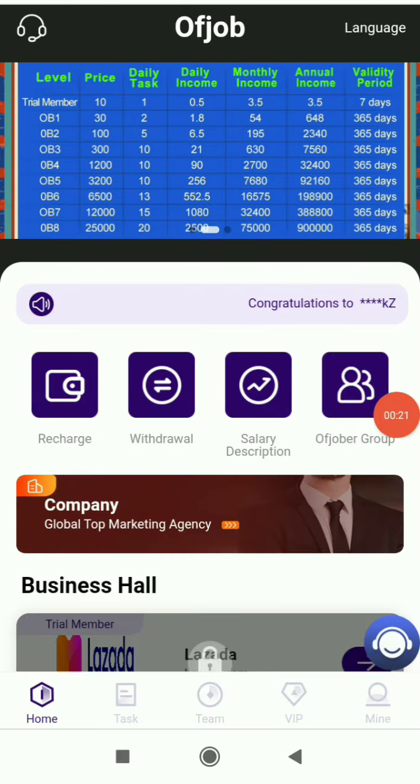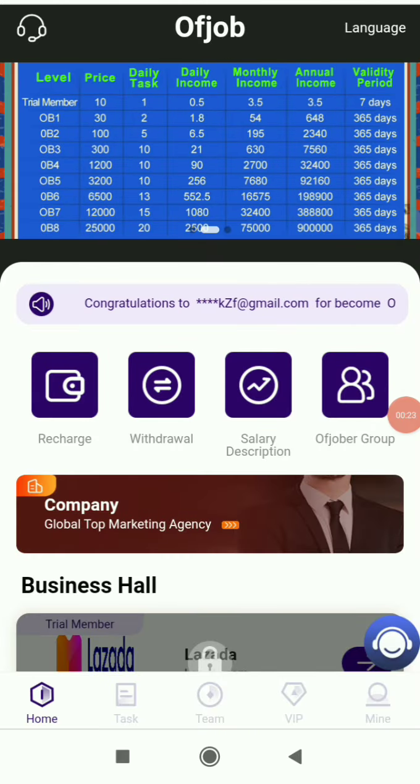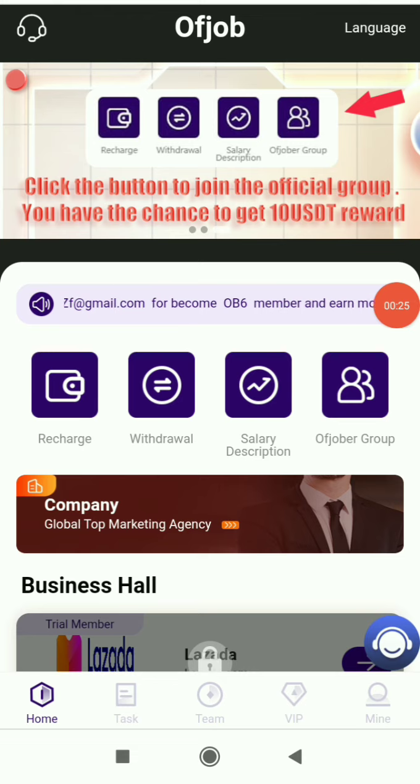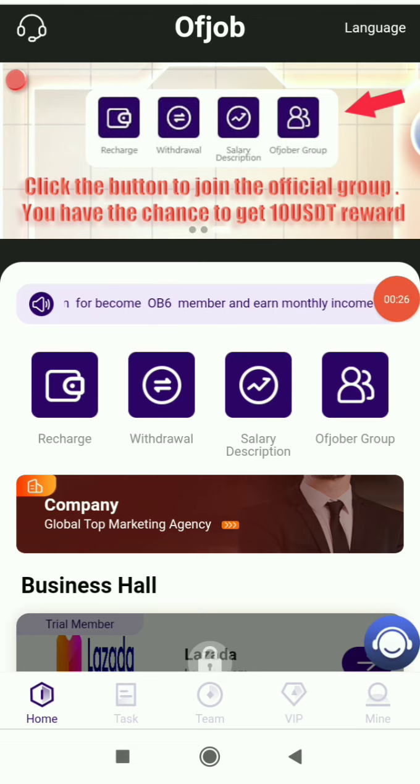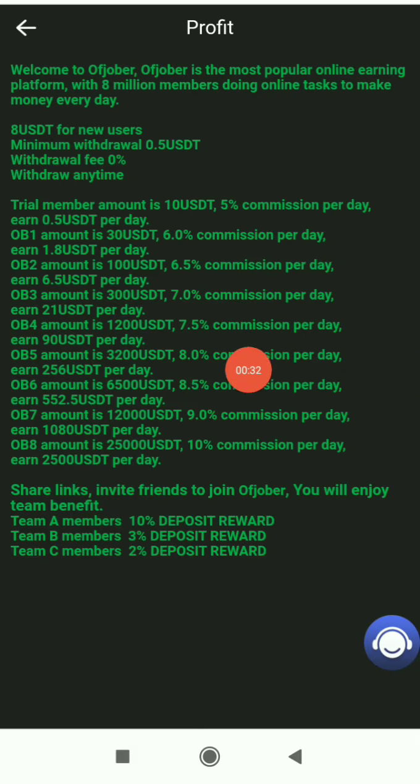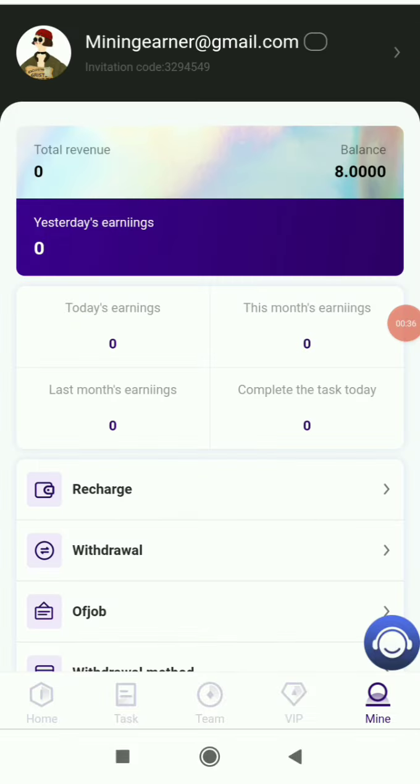After registration, you can see all the latest announcements over here. You can join the Telegram group and learn about more platforms. You can see all the basic details in the description. You are getting a sign up bonus, which is a great thing. You will get free rewards just for registering.